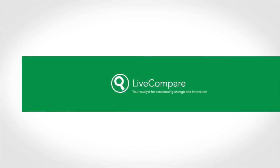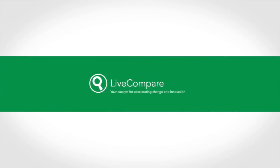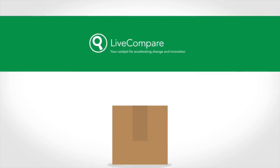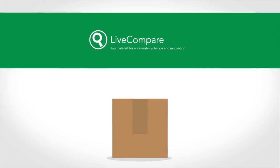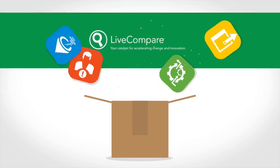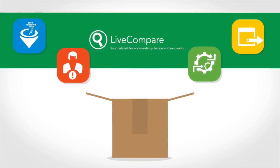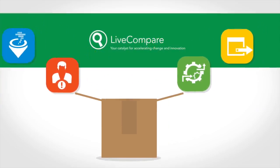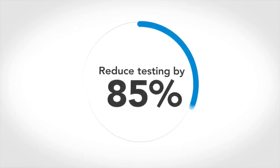The answer is IntelliCorp's LiveCompare software. LiveCompare is a simple, out-of-the-box solution which will reduce SAP application testing effort by around 85%.